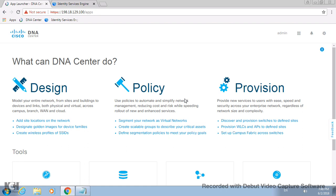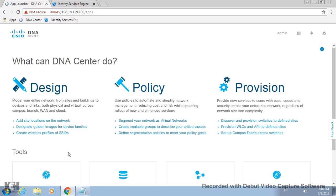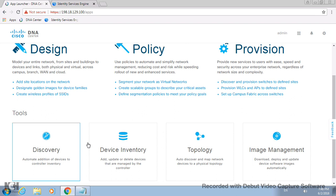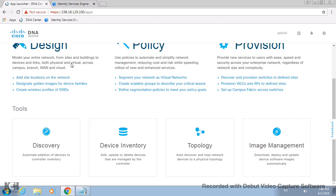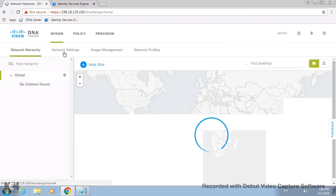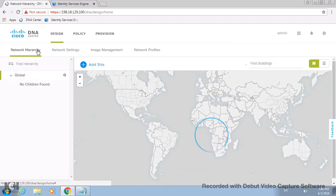Okay, so rather than wasting time, let's jump onto the Cisco DNAC dashboard. If you see this particular dashboard is of Cisco DNA Center, you have three major pillars like design, policy, provisioning, along with some in-house tools of auto discovery, device inventory, topology, and image management.